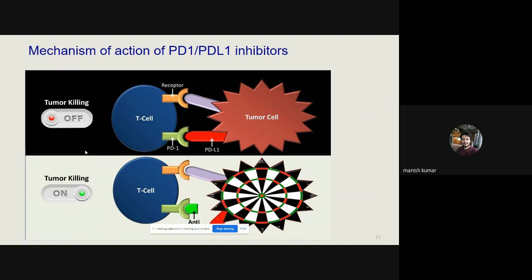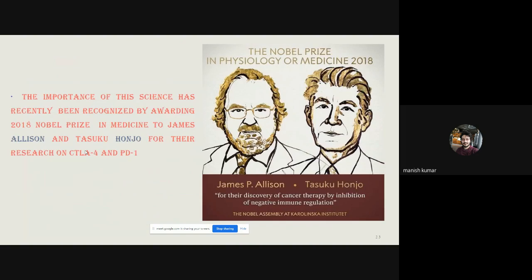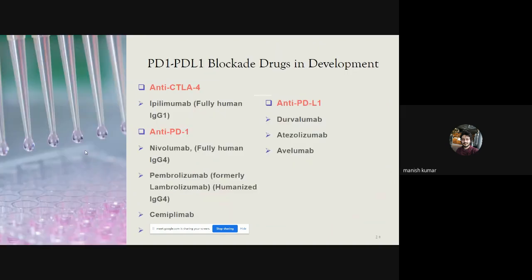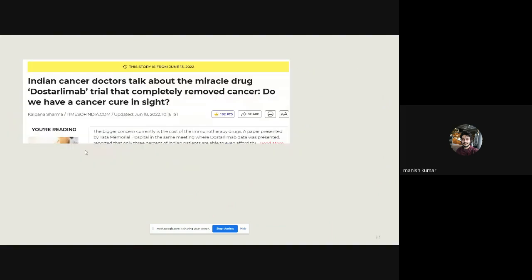The importance of this finding was recognized by awarding the 2018 Nobel Prize in Medicine to Allison and Honjo for their research on CTLA-4 and PD-1 receptors. Various therapies are now approved or in development: anti-CTLA-4 — the first approved antibody was ipilimumab, a fully humanized IgG1 monoclonal antibody; various anti-PD-1 monoclonal antibodies are also approved, including dostarlimab, which recently made the news; and many anti-PD-L1 agents are either in development or approved.